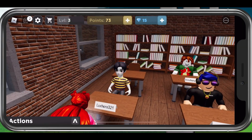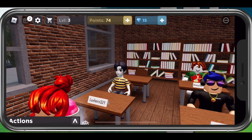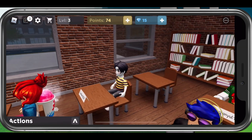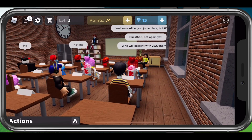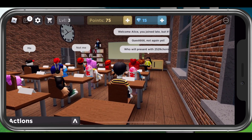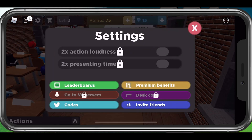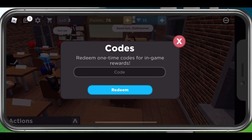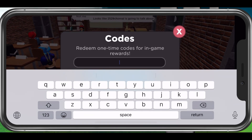Redeemed items will be immediately available in-game. On your mobile device, you can follow the same steps. Simply tap on the Settings icon on the top left of your screen and select Codes to enter codes and get free items.